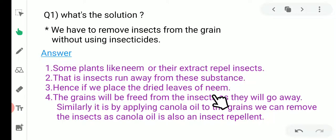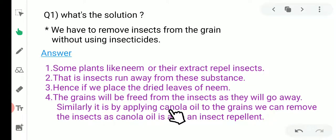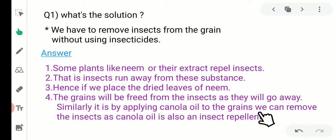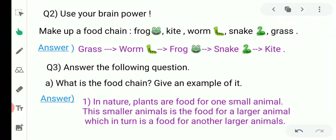Second option: similarly, by applying canola oil to the grain we can remove the insects, as canola oil is also an insect repellant. So the two things — first, neem, and second, canola oil — can remove insects from the grain.